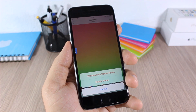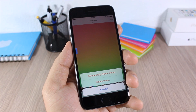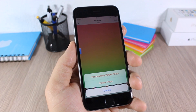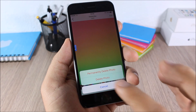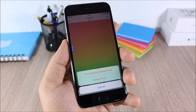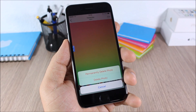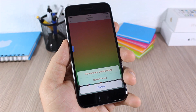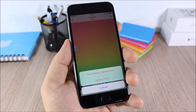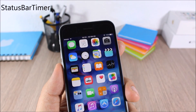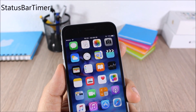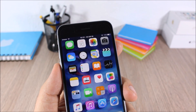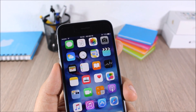Delete Forever: this tweak allows you to easily delete pictures permanently from your device so you don't have to go to the Recently Deleted folder and delete them again. Just tap here and the picture will be deleted from the device and you won't see it in the Recently Deleted album.